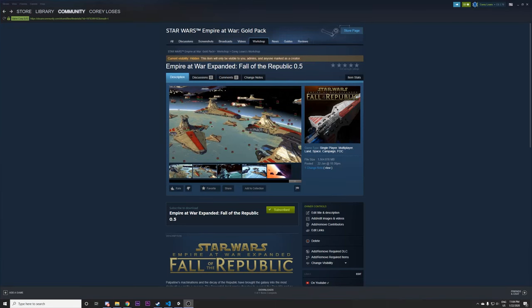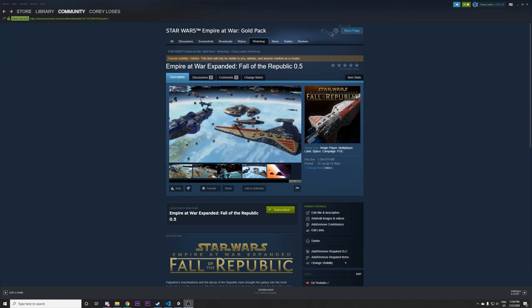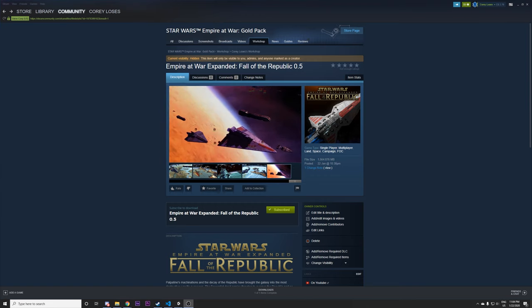Hello and welcome to the installation instructions video for Empire War Expanded Fall of the Republic 0.5. In this video I'll show you how to download and install the mod for the Steam version of Empire at War Forces of Corruption using either the Steam Workshop or mod database.